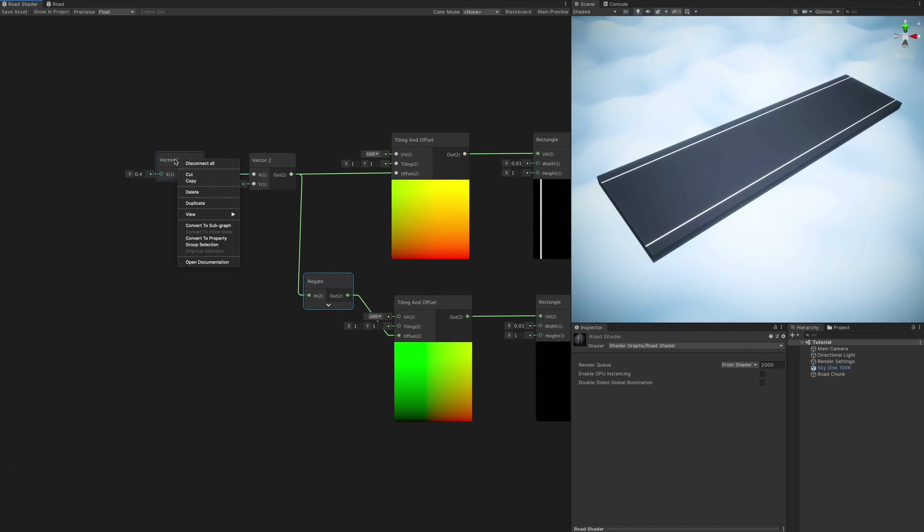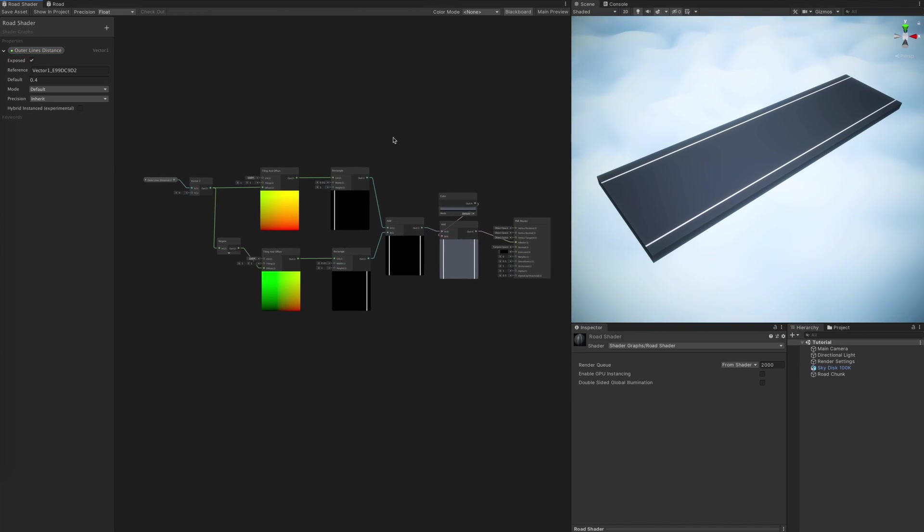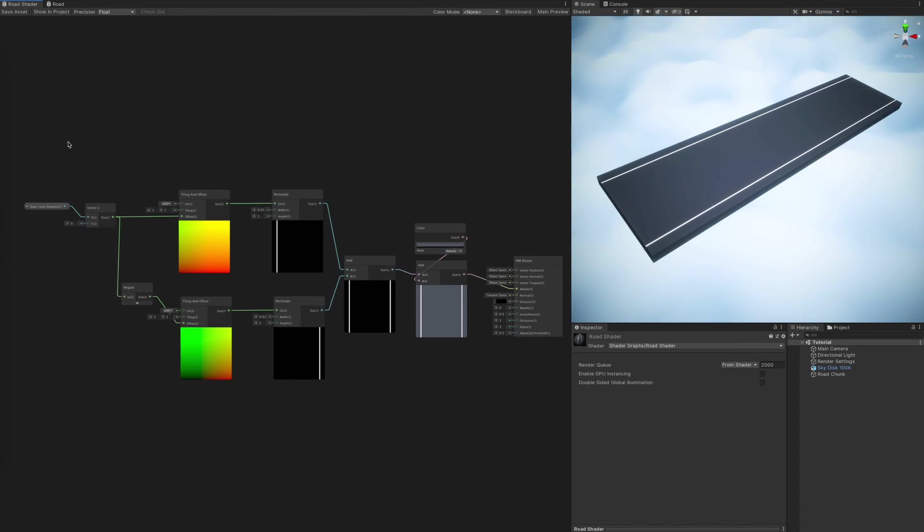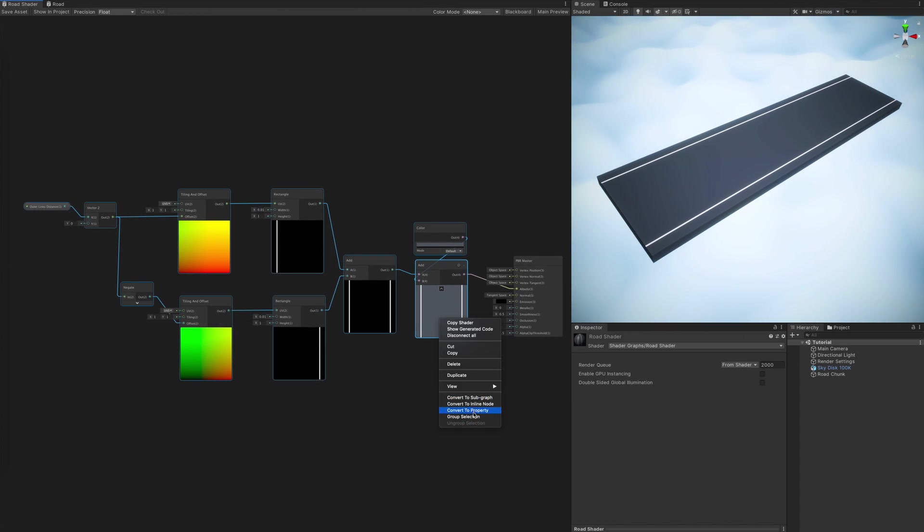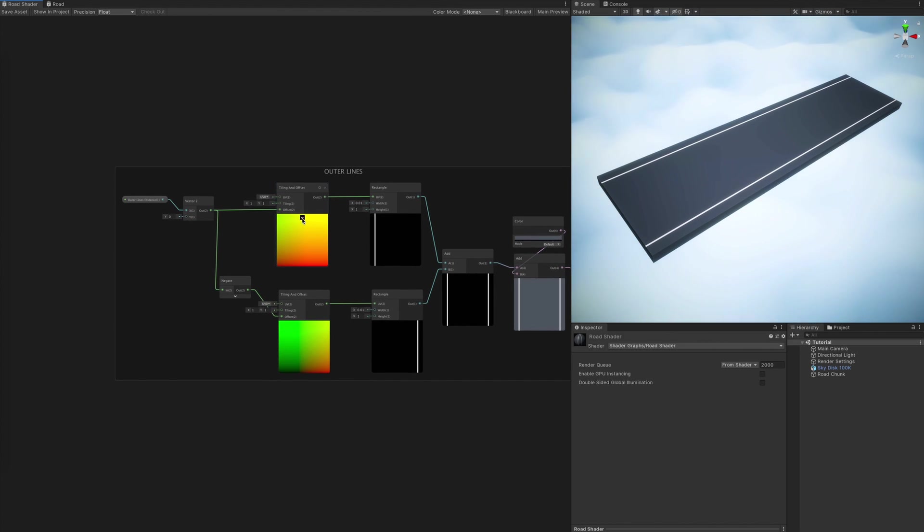By creating a single vector and outputting it through negate node, basically creating a mirrored copy, we are able to easily control the offsets of our lines with just one variable. Convert it to property, and you'll see it show up in the inspector after saving.